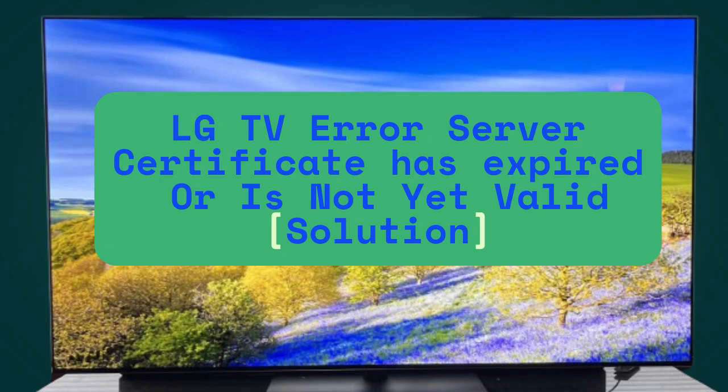Are you getting an error in your LG TV - server certificate error message has expired? If this error message is showing in your LG TV, then watch this video till the end because I am going to give the best solution.